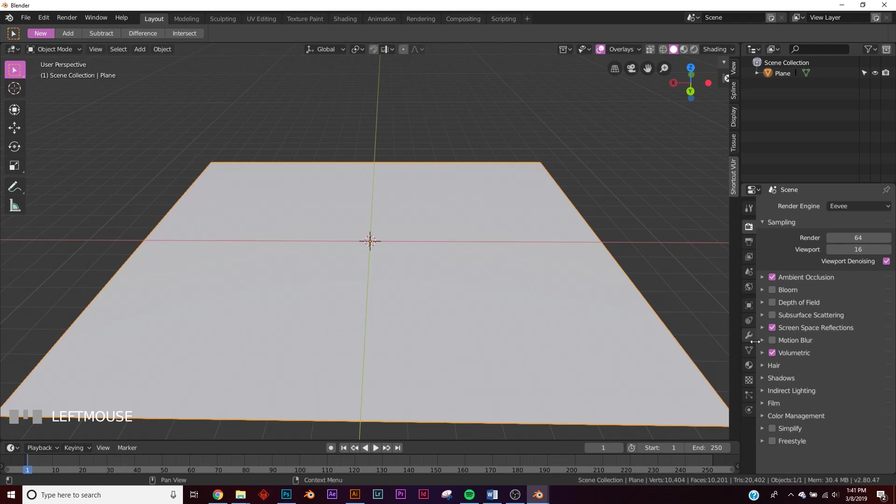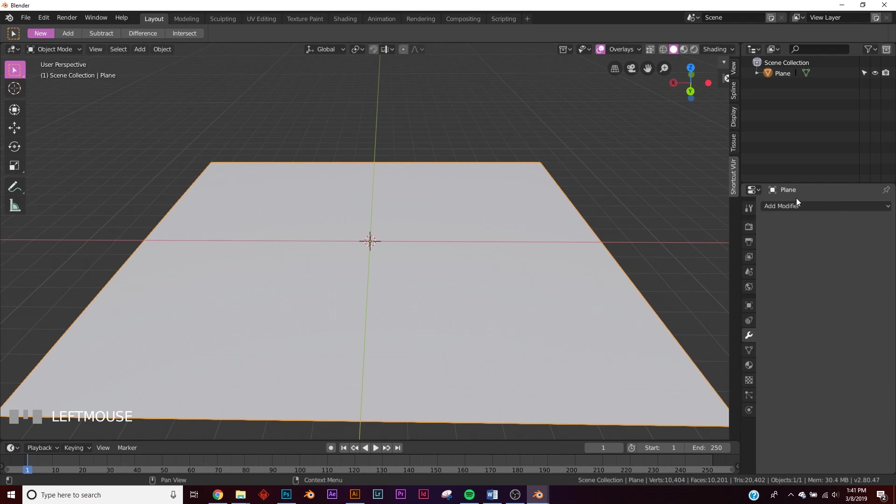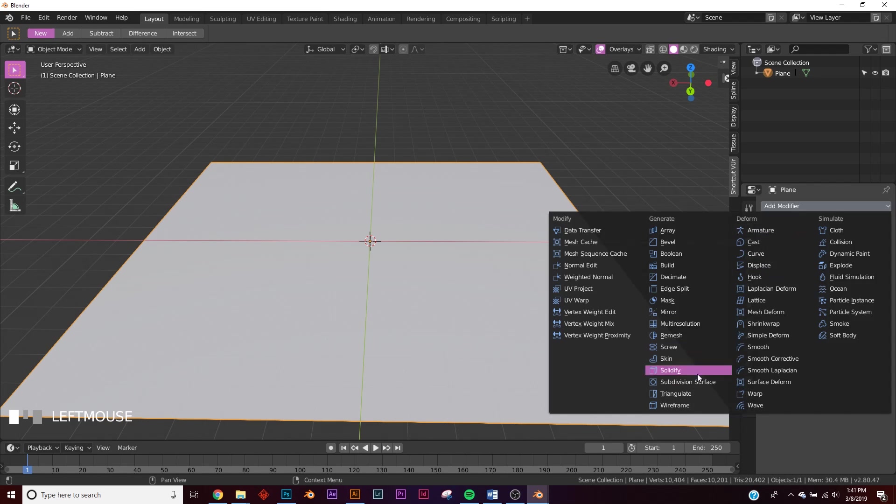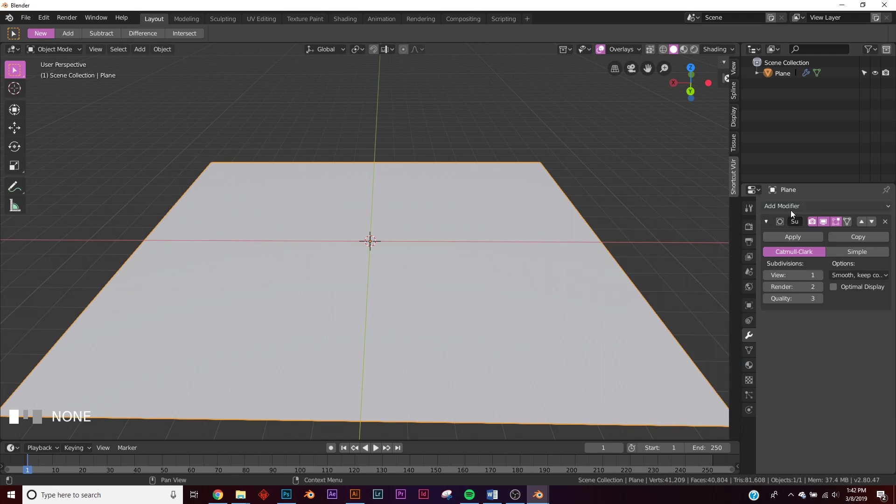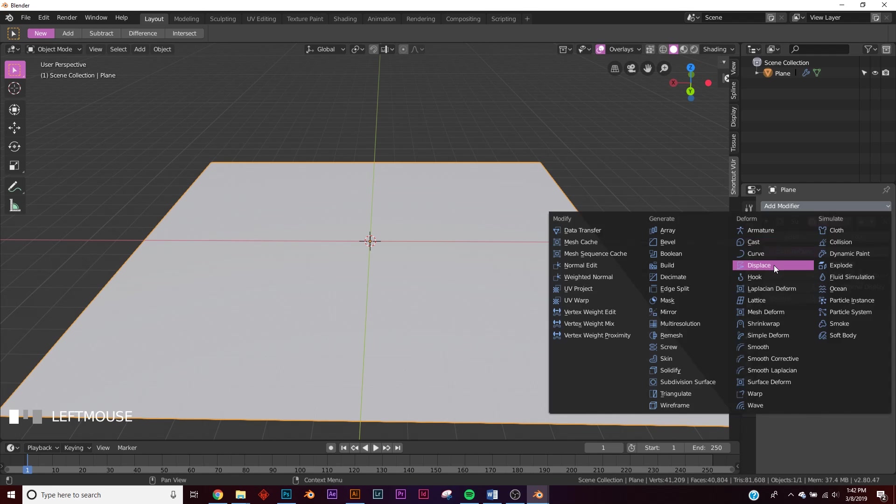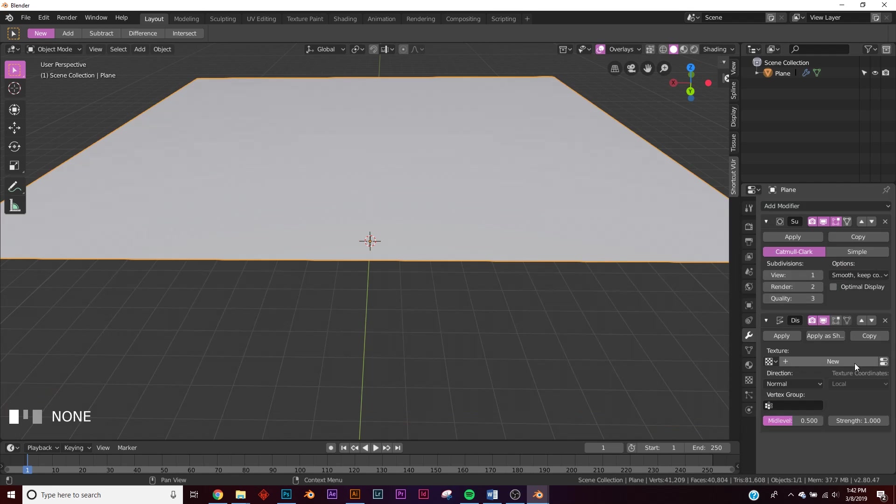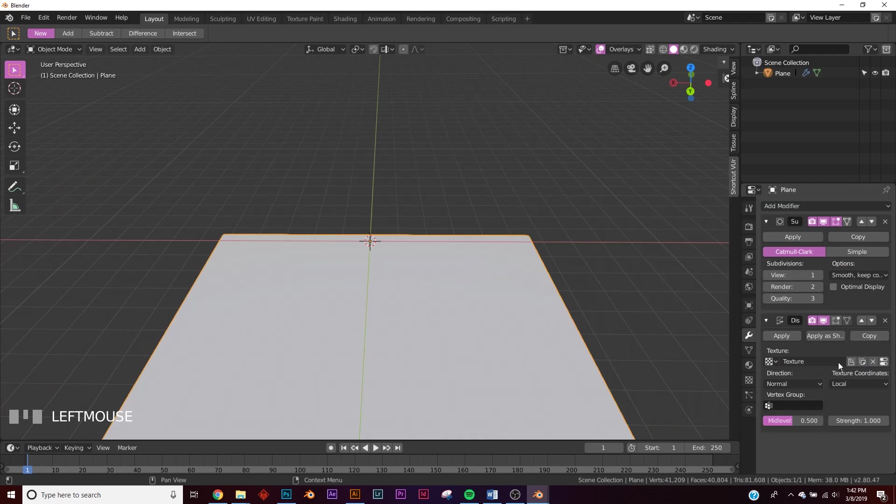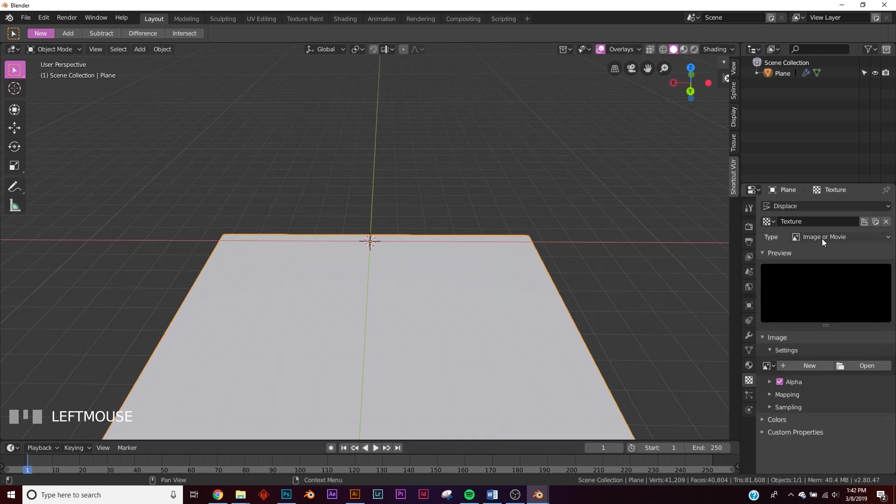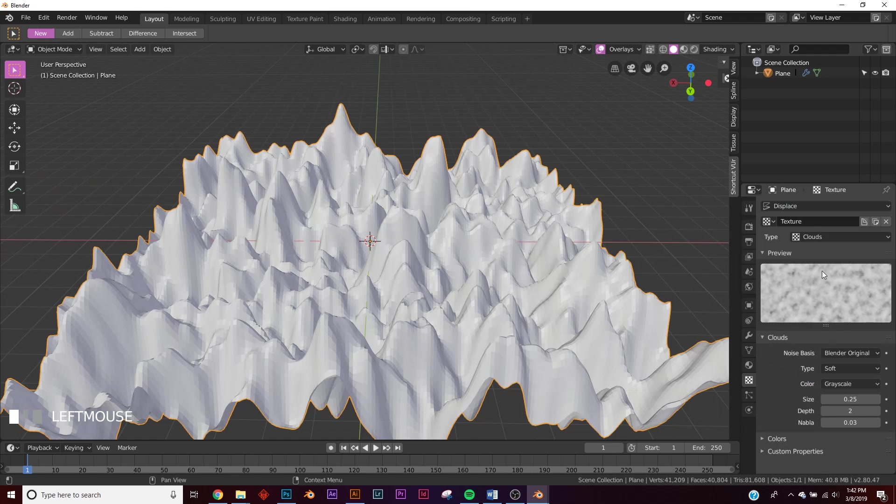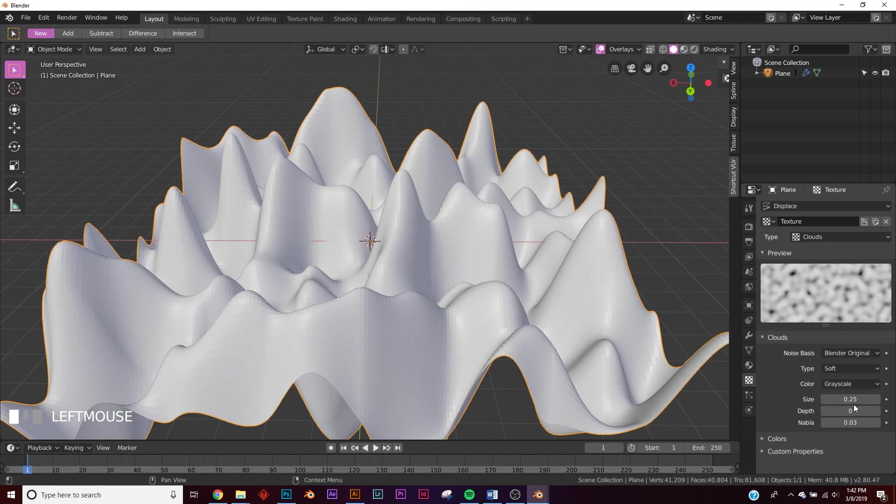All right, now let's add some displacement. We'll go to the modifiers, add a subdivision surface, and we'll add a displace. Click New, this little icon here to go to the textures. Right here, we're going to click Clouds. We're going to bring down the depth here, and let's leave this here for now.